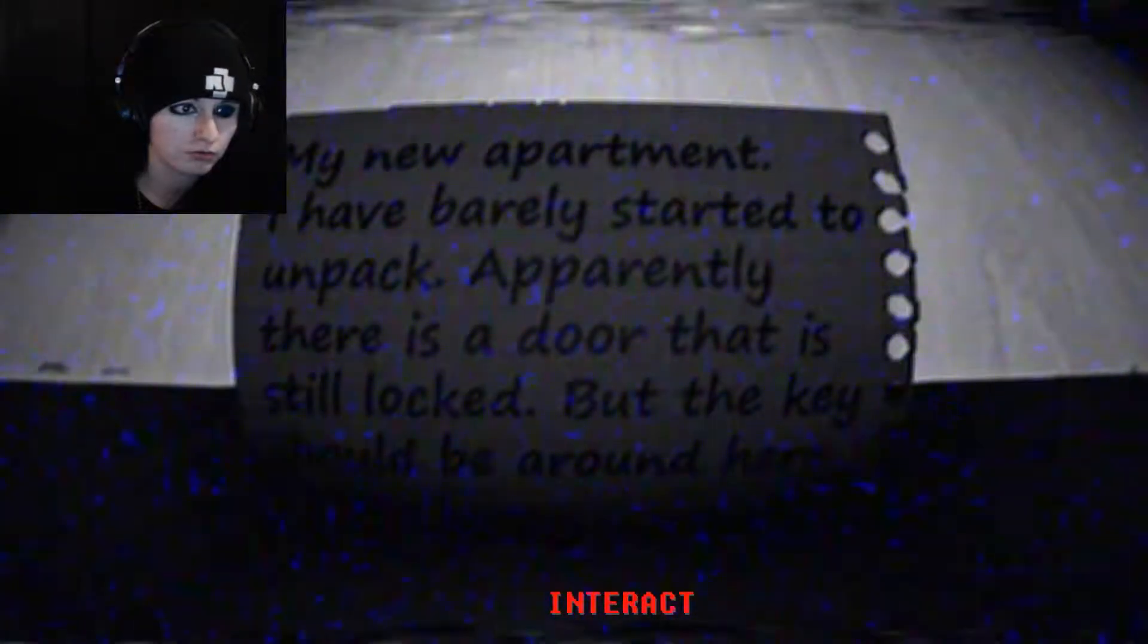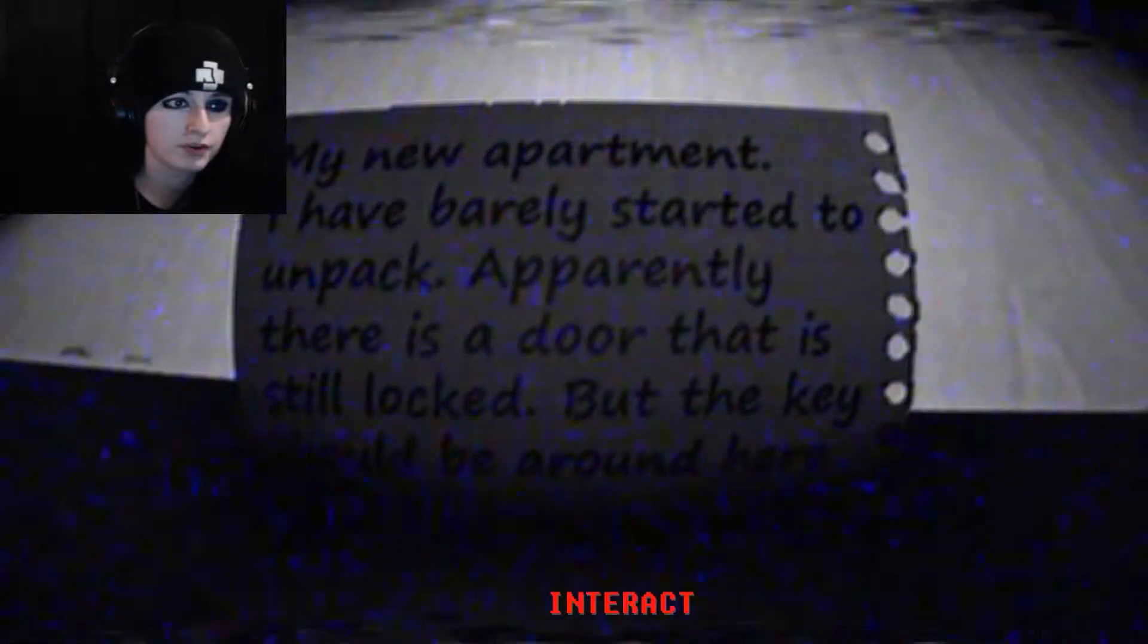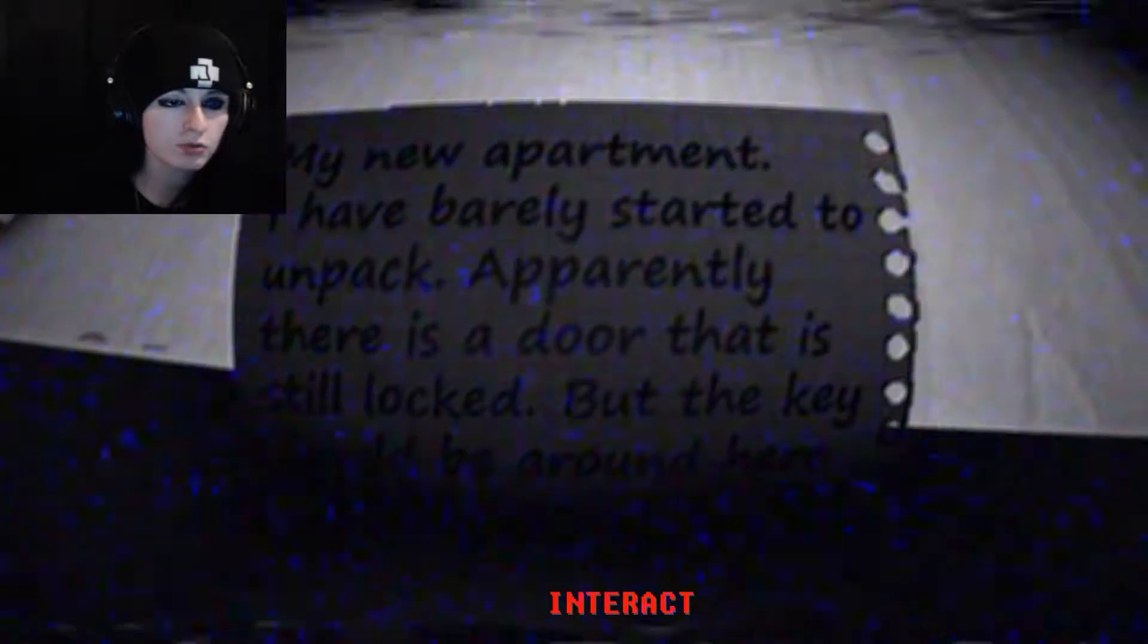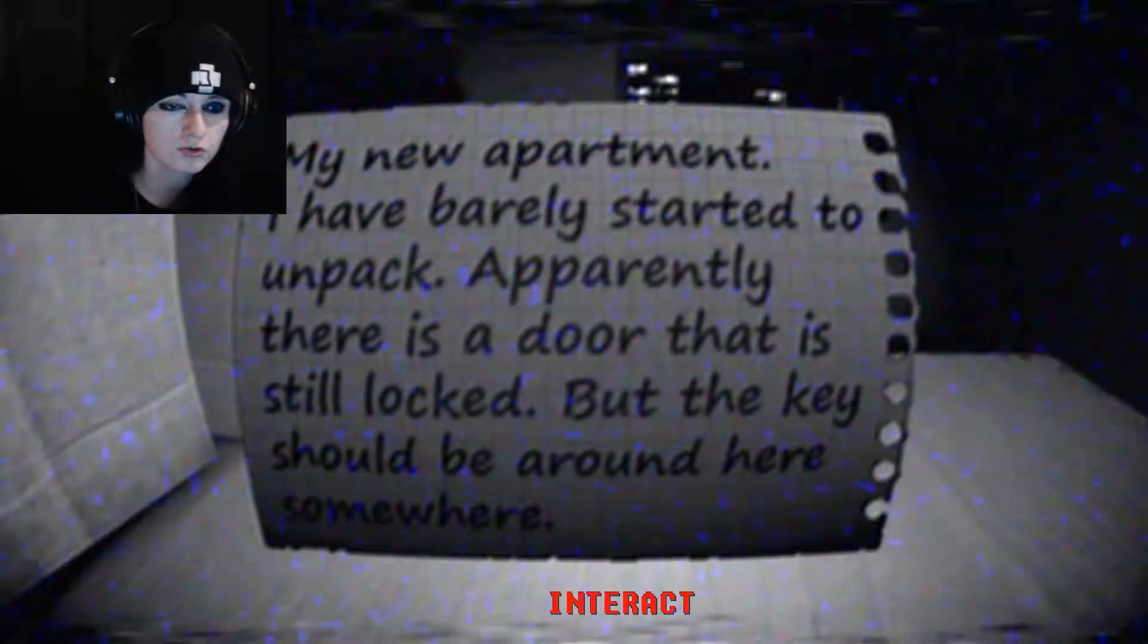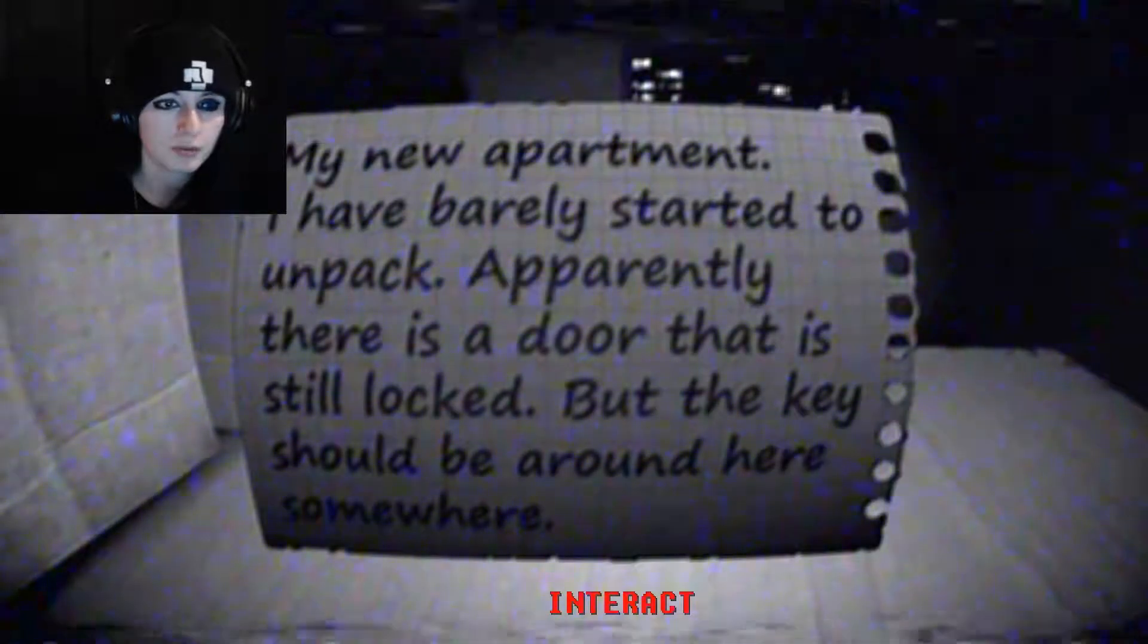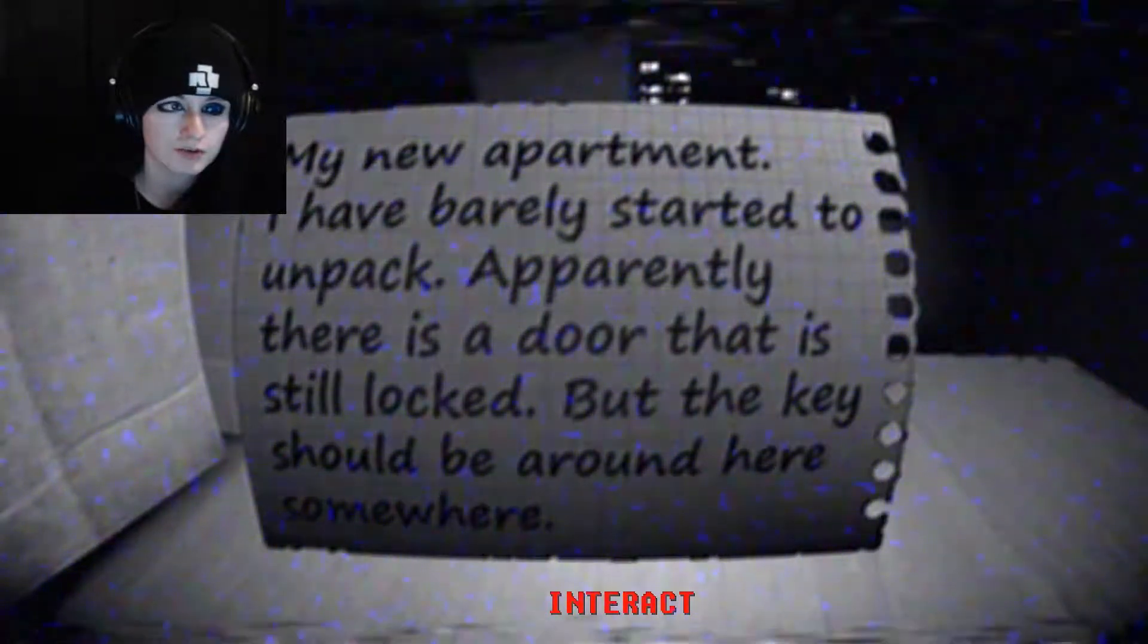So, okay, interact what oh okay I have to hold hold mouse button down. My new apartment. I've barely started to unpack. Apparently there is a door that is still locked but the key should be around here somewhere. Okay, oh let's, god this is oh, oh jeez.